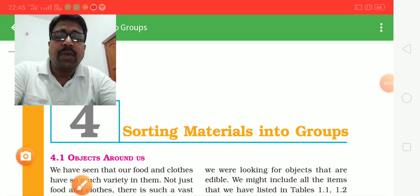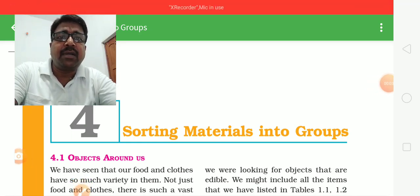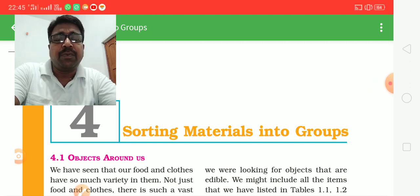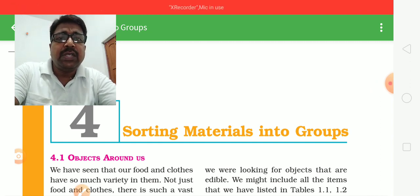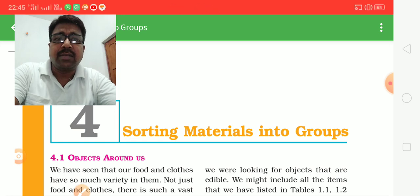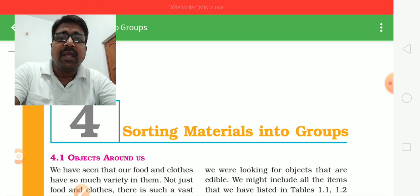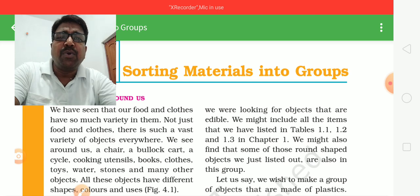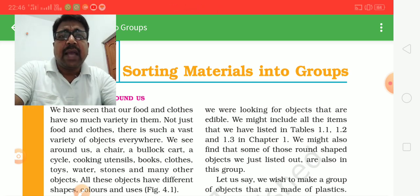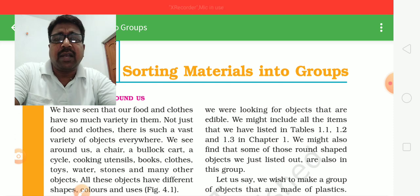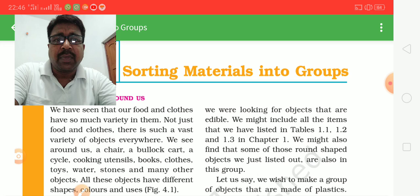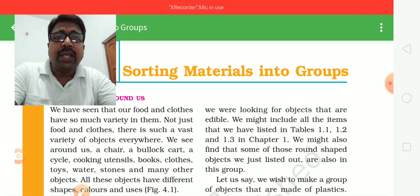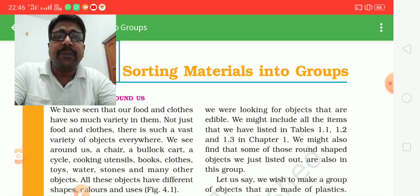Hello everyone. Today we start a new chapter: sorting material into groups. We know we see different types of materials around us, such as food, cloth, cart, chair, books, etc. So many items — we see different types of materials around us, and we sort them into groups of material on the basis of their properties.